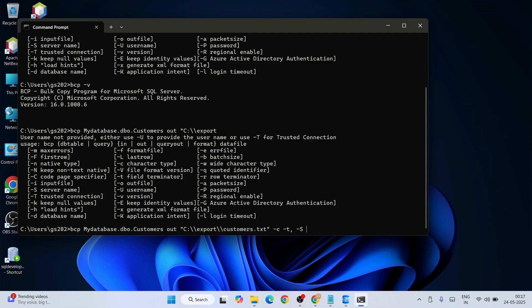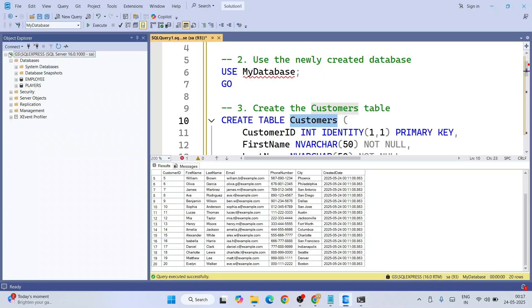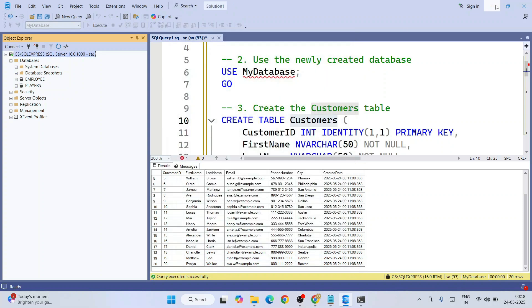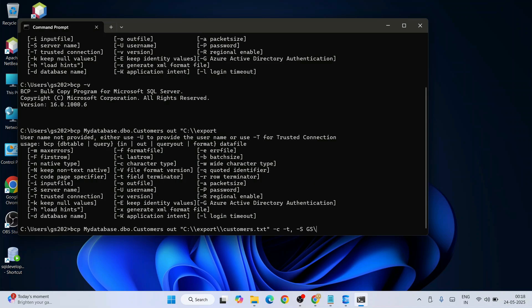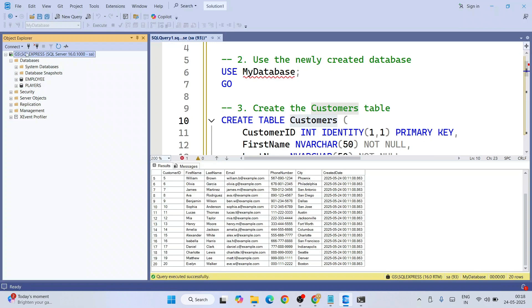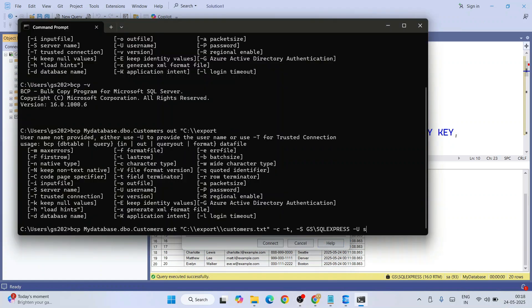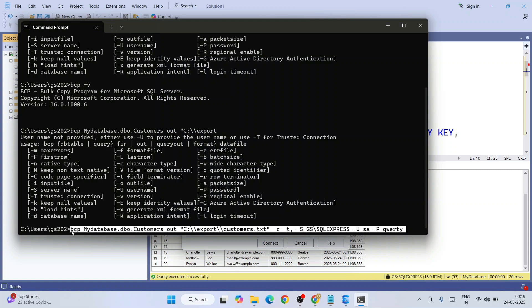Then '-S' specifies the SQL Server name. While logging in, the server name was our system name — 'GS' in our case — followed by the instance: GS\SQLExpress. Then '-U' specifies the username, which is 'sa' in my case, and '-P' specifies the password. So now you know my password — it's a very simple one.